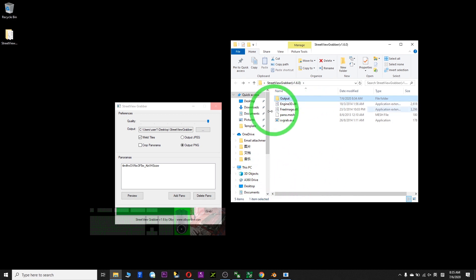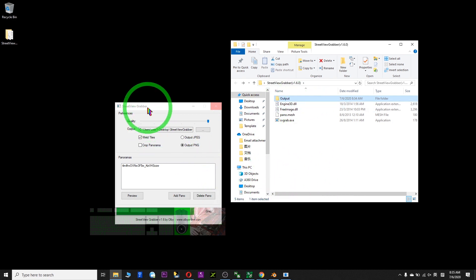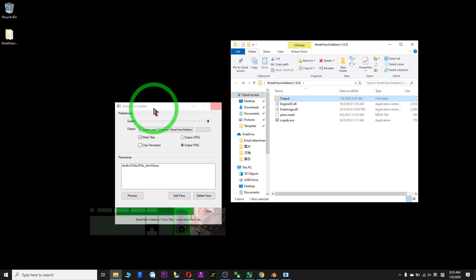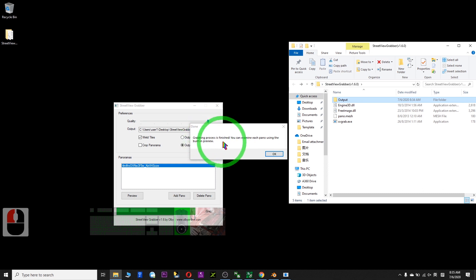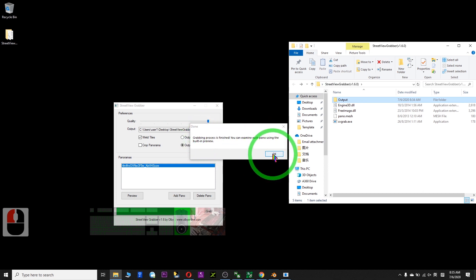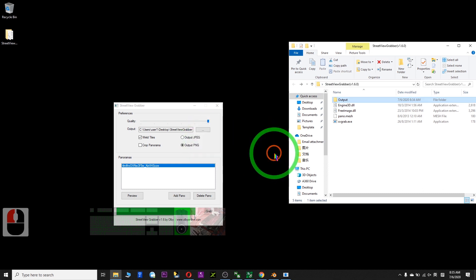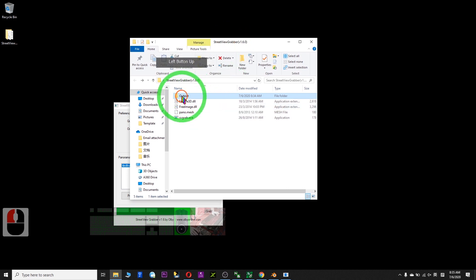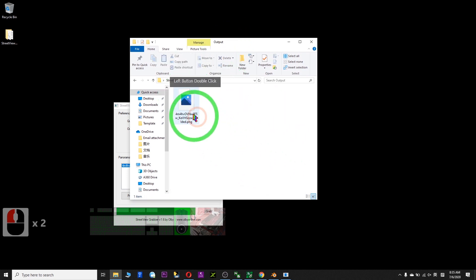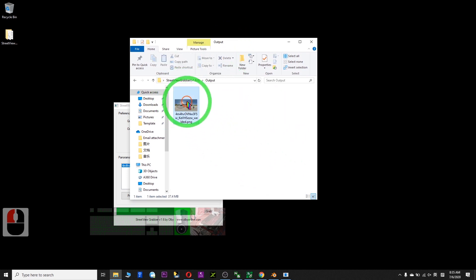It's almost finished. Before it finishes, it may show 'not responding' — just wait for a while until it's done. Now everything is okay, click OK. Check your output folder and you will have a picture there.